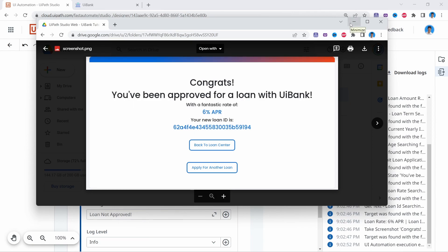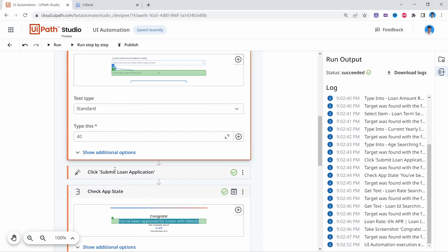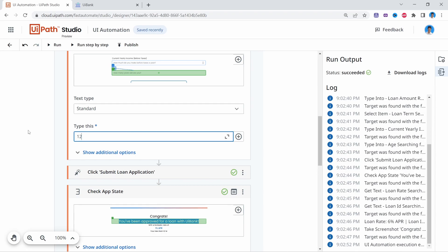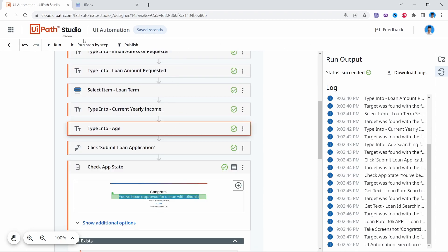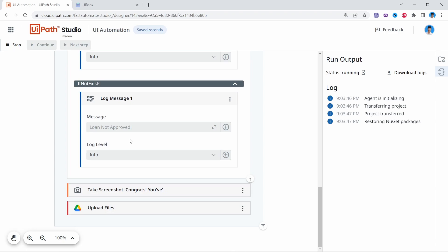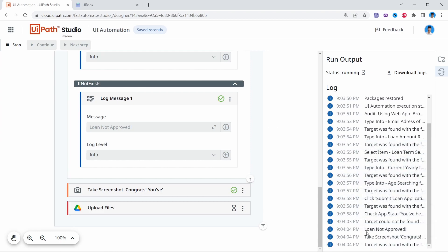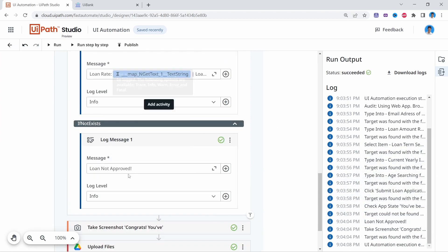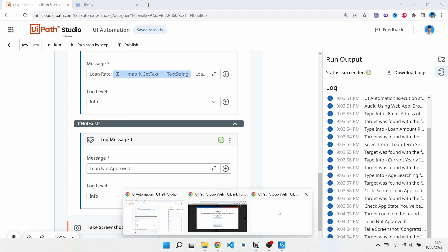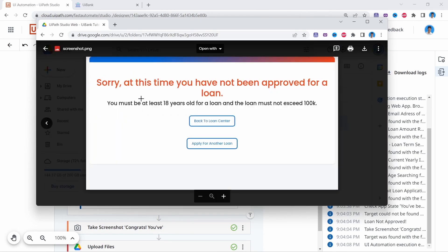Now let's test the case where the loan is not approved. On the age field, let's insert 12, for example, which will make the loan not be approved. Let's run again and see if the 'Loan not approved' log message appears and the screenshot reflects the rejection. Checking our screenshot, we can see the new screenshot and the loan was not approved. Our automation is working as expected.